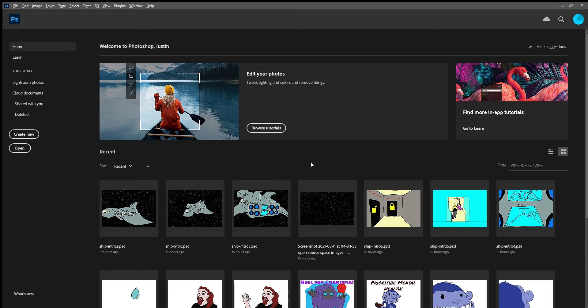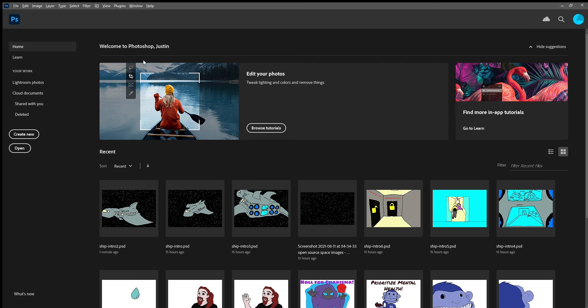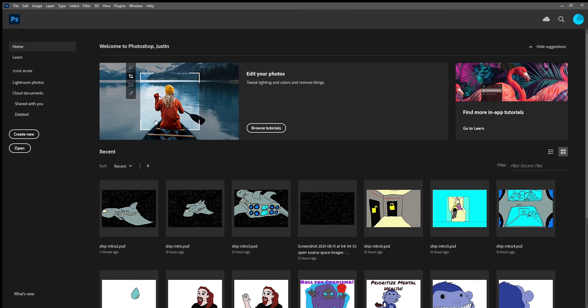Greetings internet, Justin here, and today I'm going to go over the very basics of Adobe Photoshop and more. We're starting now.